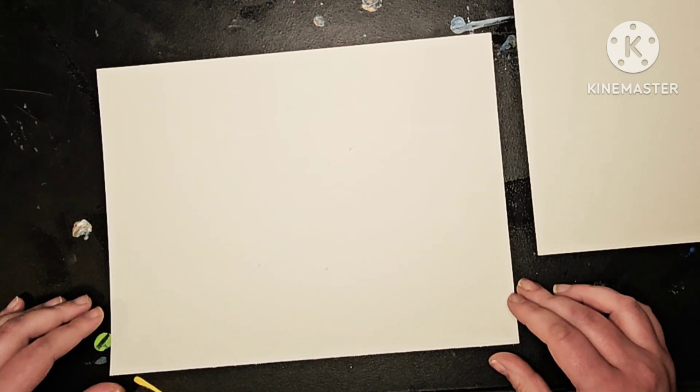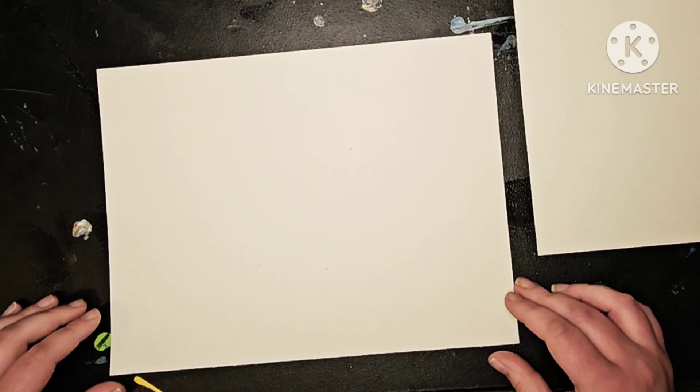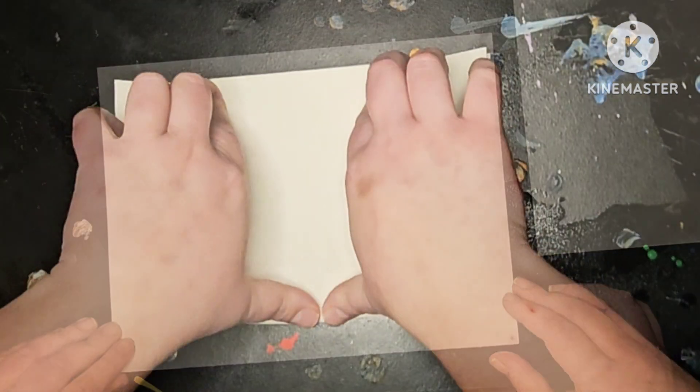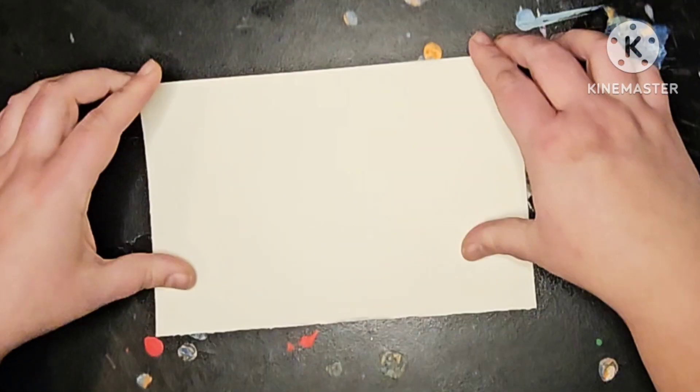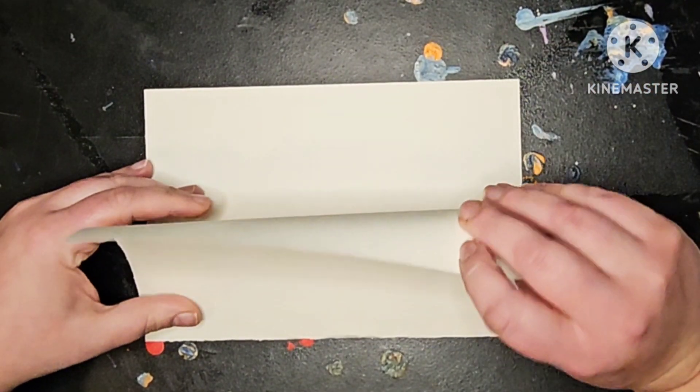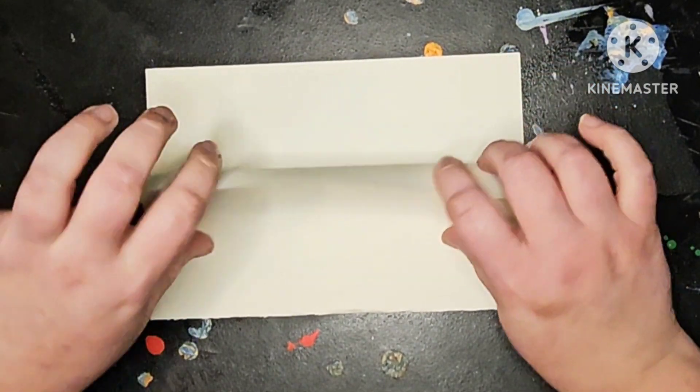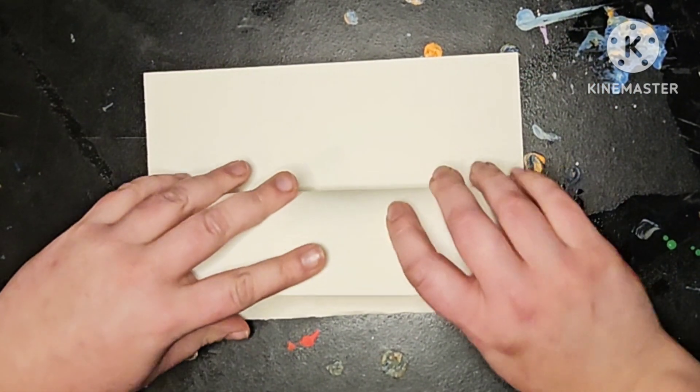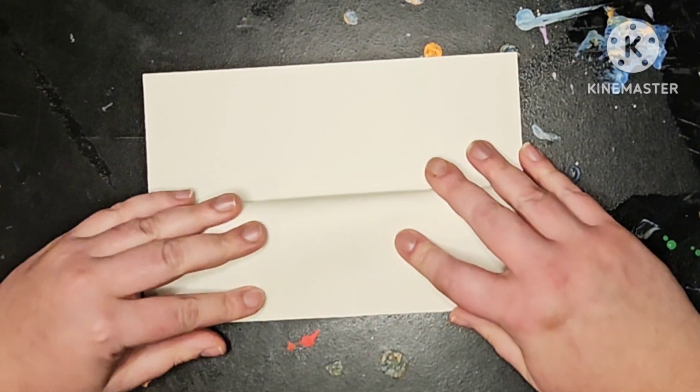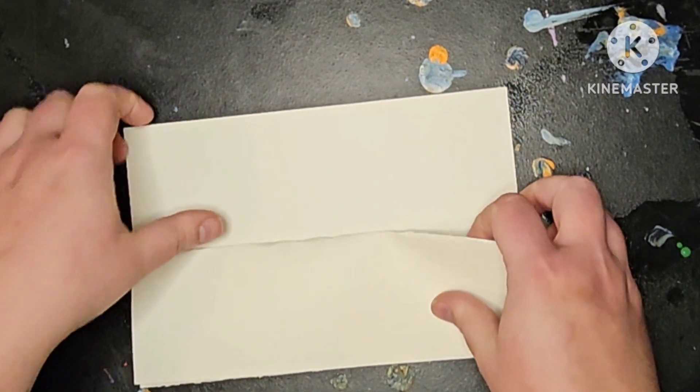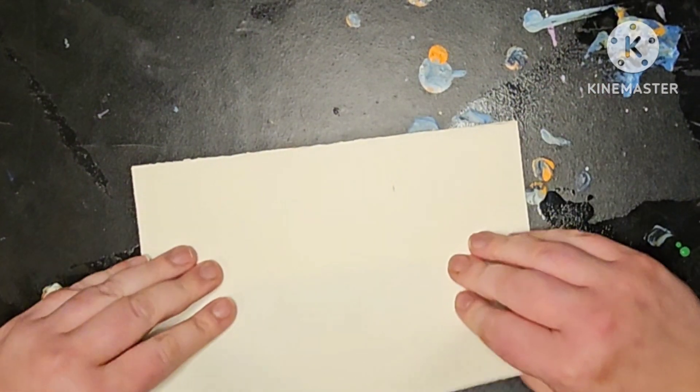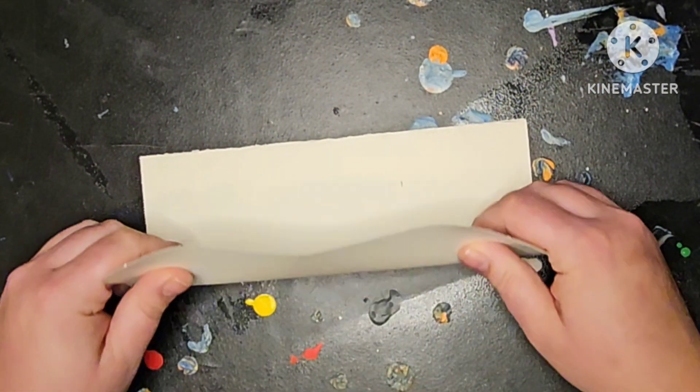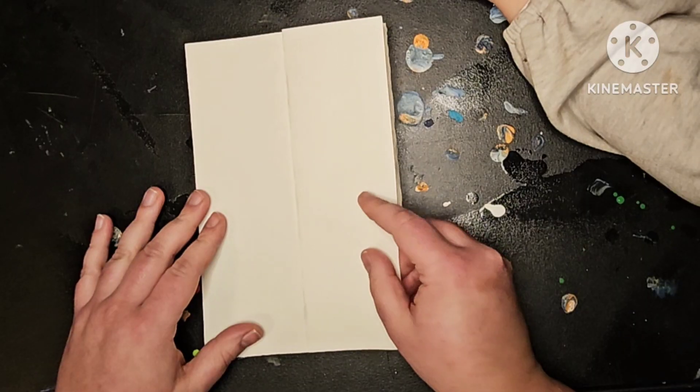The first thing you want to do is fold your paper. Then take one flap and you're going to fold that in half like a hot dog. Flip it over and fold the other flap in half.